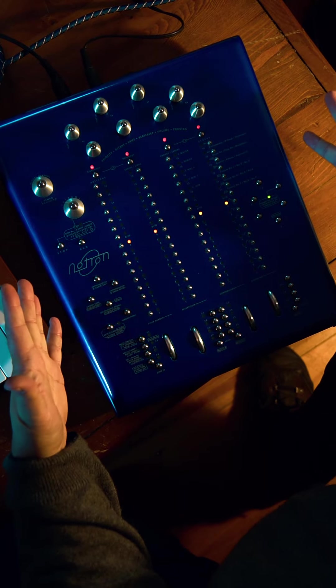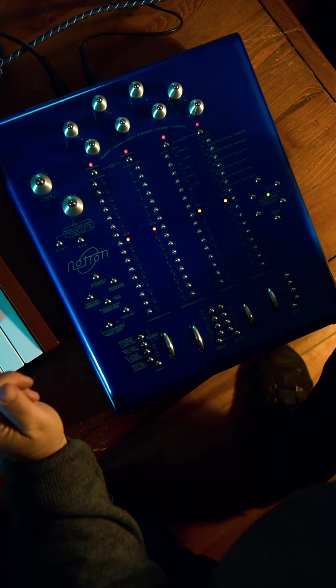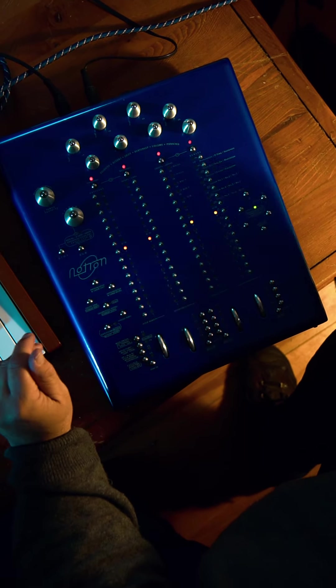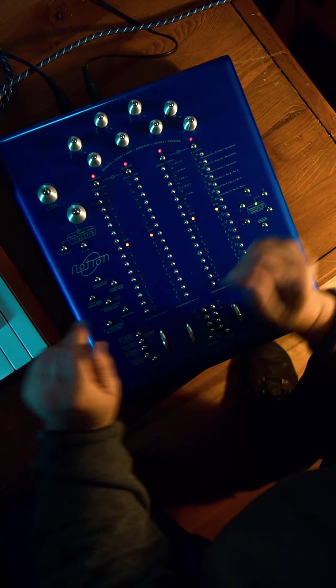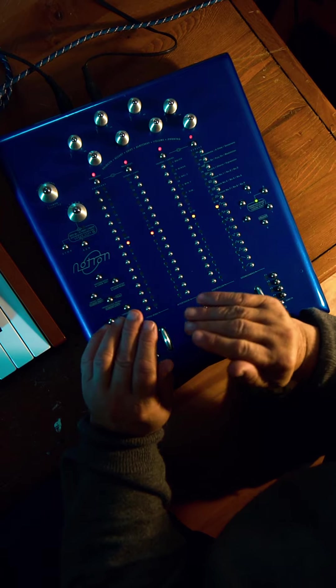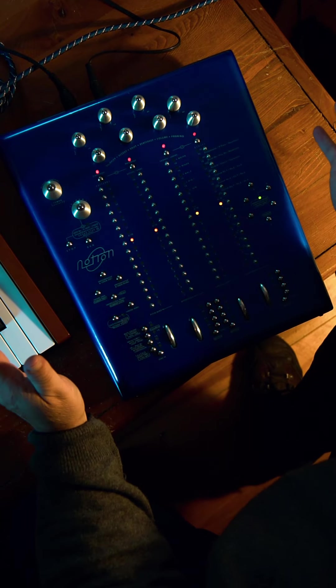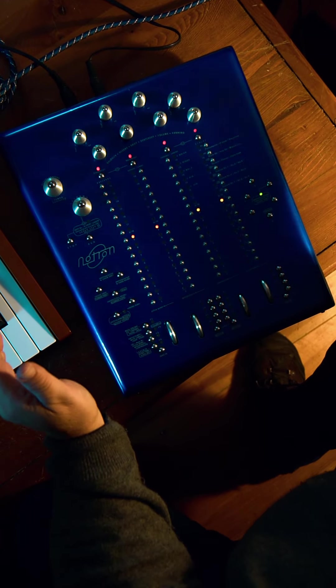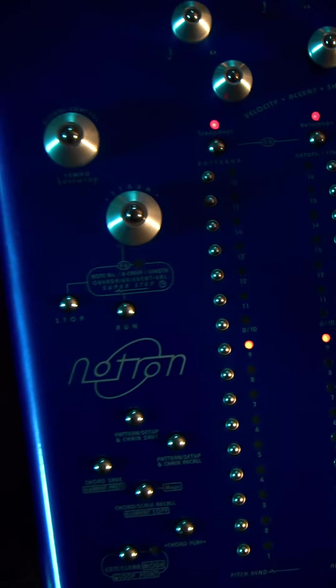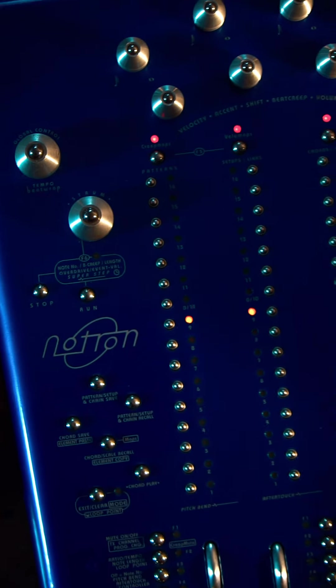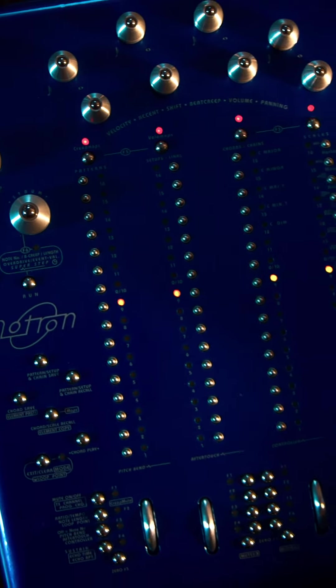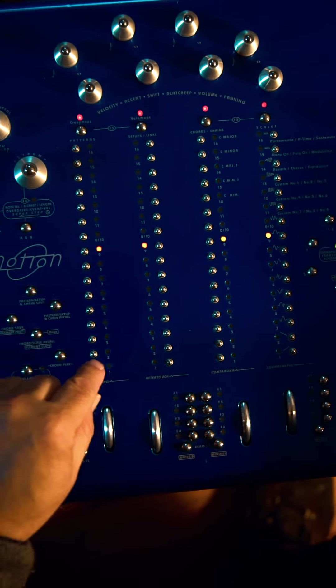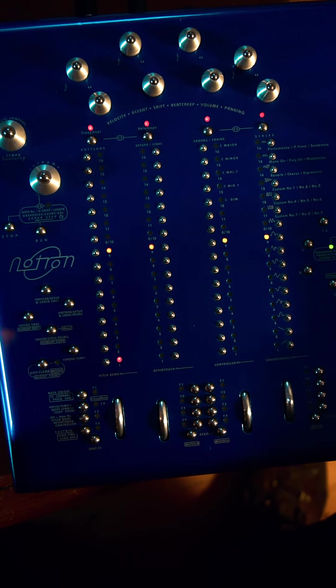Anyway, the point is that what it really is is a MIDI controller, but it is radical. It can do stuff that you can't do on anything else. Basically what you can do is you can run it and set it up.